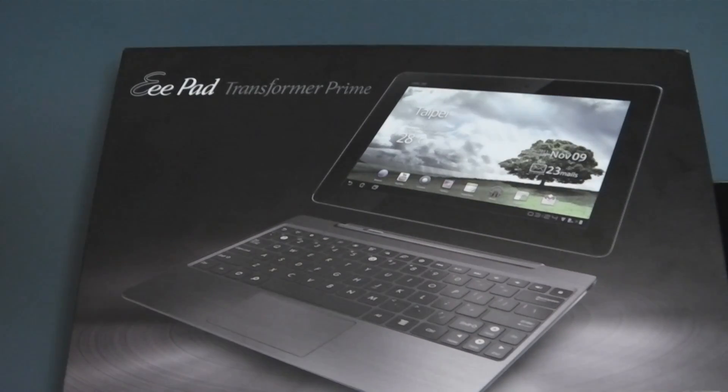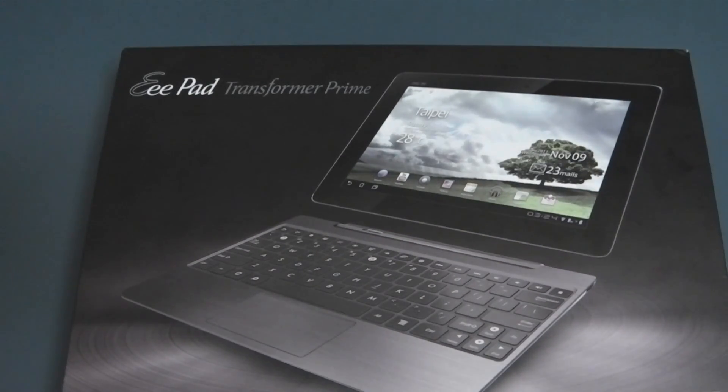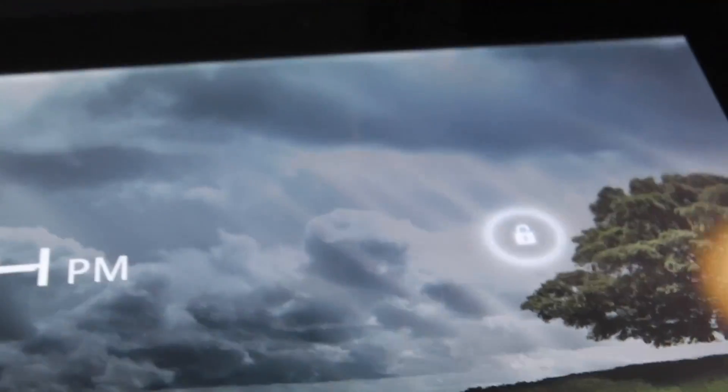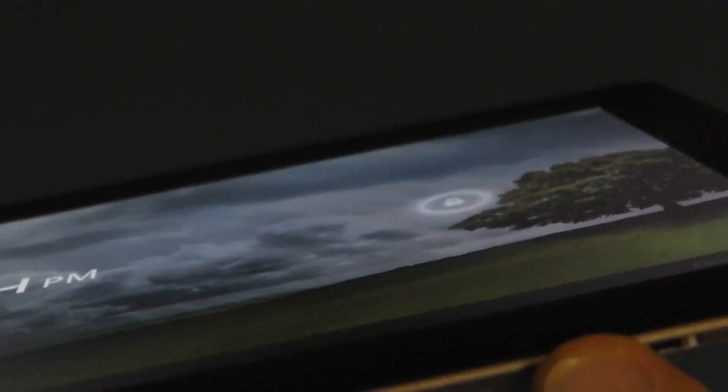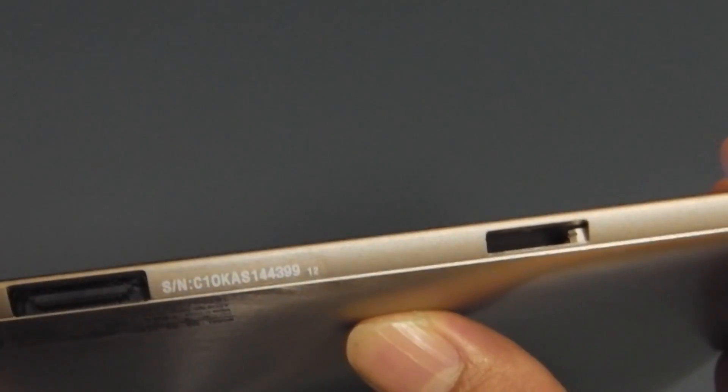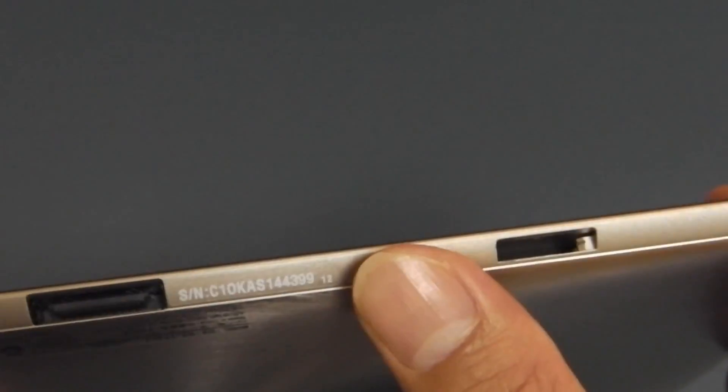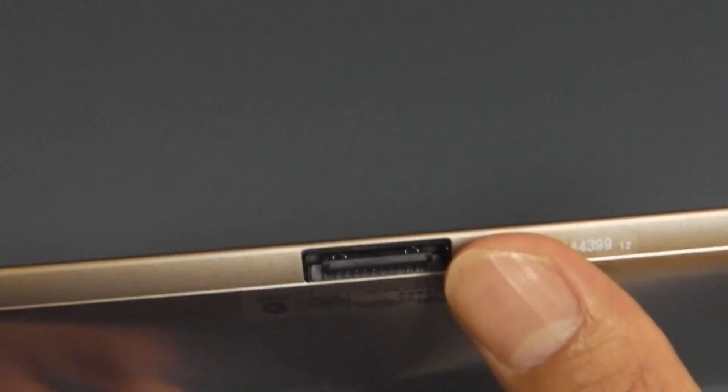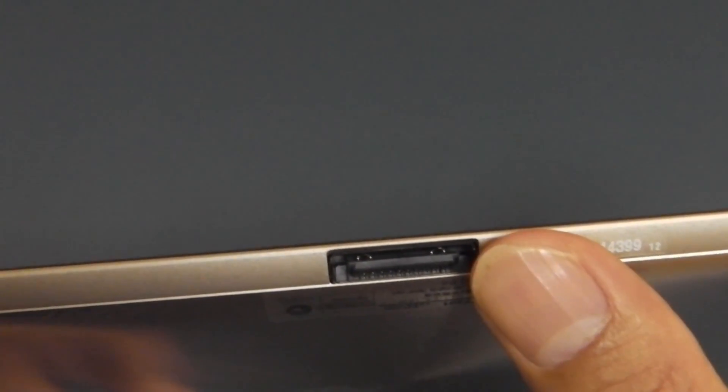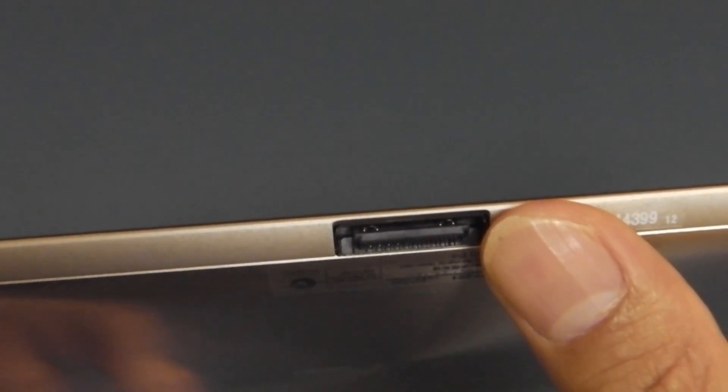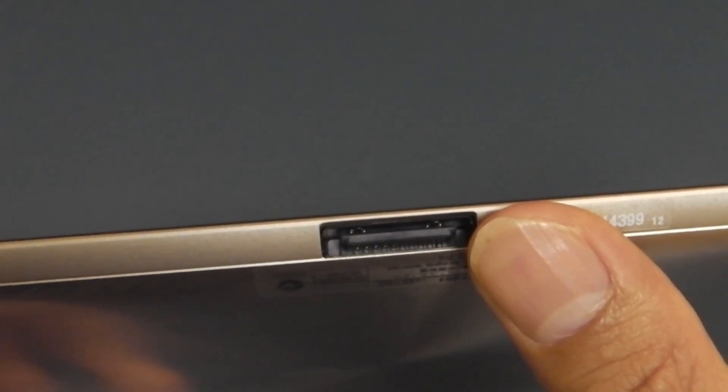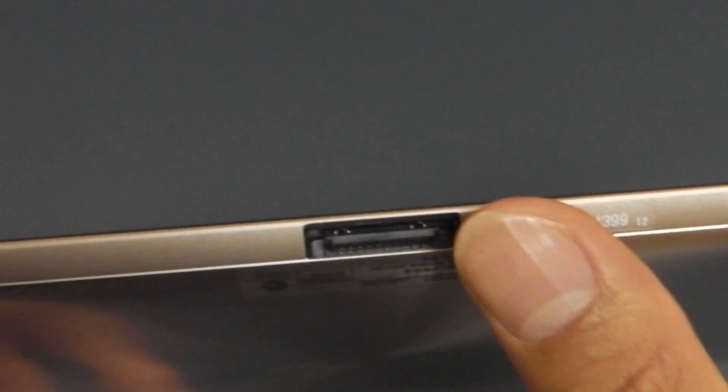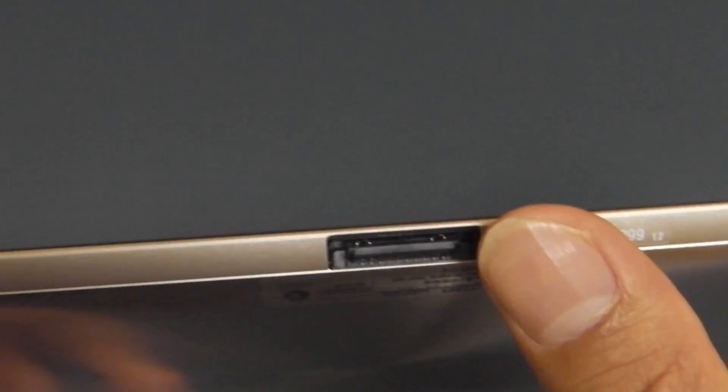Moving on to the tablet itself, let's take a look at the ports and buttons. I'll start with the bottom. At the bottom you have the connectors to the dock so that's what you use to connect to your keyboard. The one in the middle can also be used to charge your tablet directly so you don't have to always charge through your keyboard dock. On the left hand side you have your volume rocker buttons and a mini HDMI port so you can connect to your TVs.